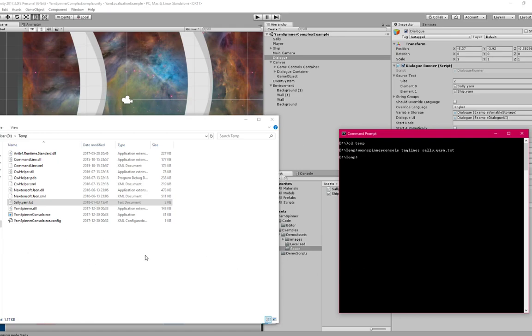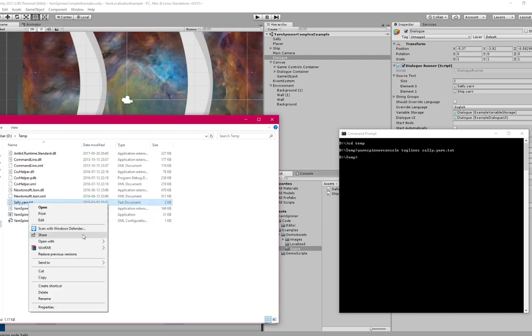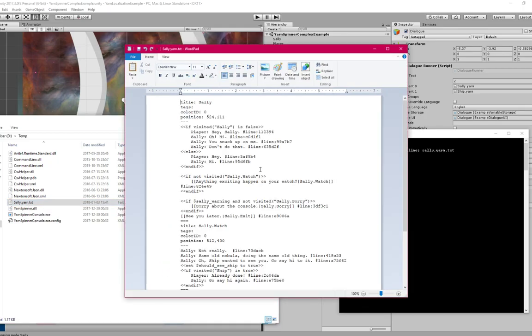If I open that file again here, this time in a text editor, you can see that each one of these lines of dialogue now have a tag attached to them that gives them a kind of a unique line number.